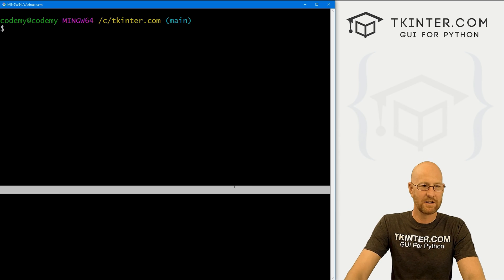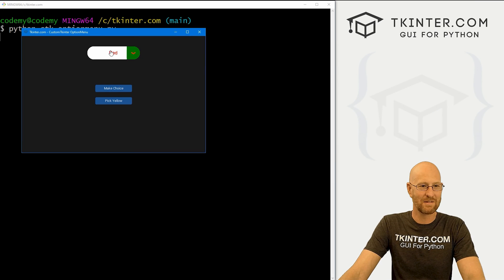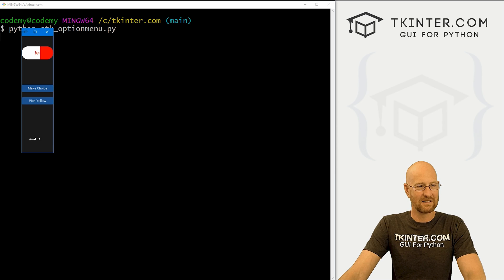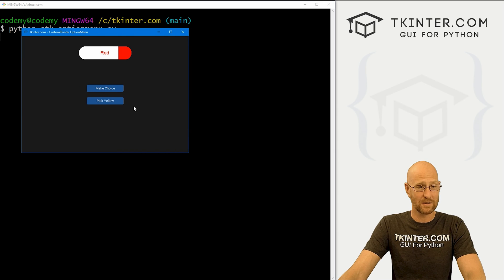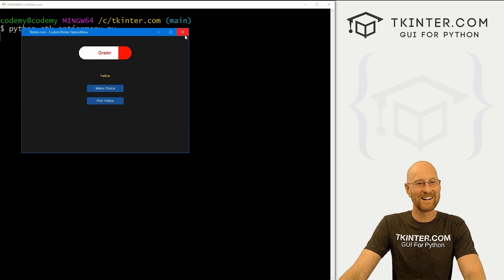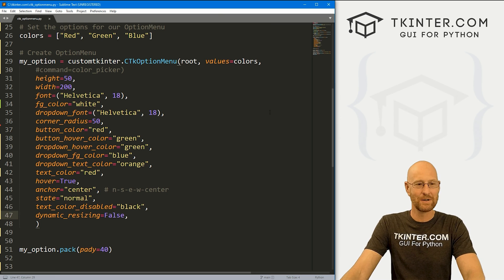Let's go ahead and save this and run this guy to see how horrible this looks. We've got red, it's kind of centered — that is sort of centered. We've got red, green, blue in the dropdown. We can resize this and it does sort of resize dynamically even though we set that to false, so I'm not sure what's going on there. And yeah, horribly ugly, but those are the different things you can play around with. That's all there is to it.